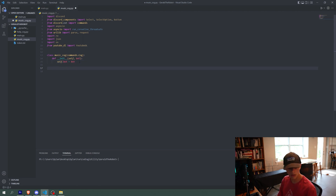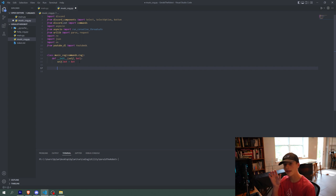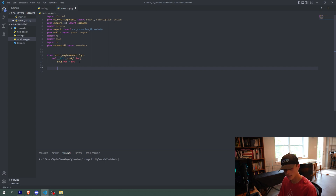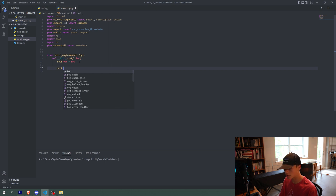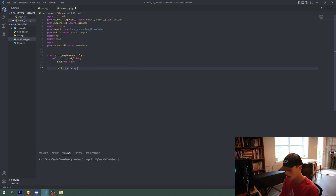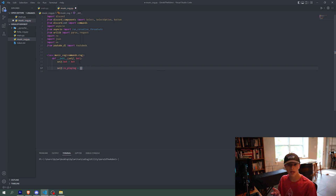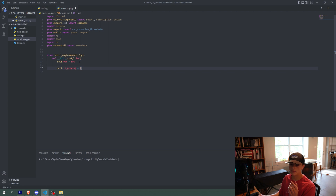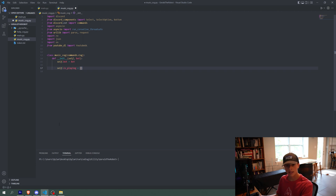So what we have to do for all of our self variables is basically make a dictionary. In that dictionary, at the index of the server ID, we will put the actual variables. For instance, we're going to do self.isPlaying and make this a dictionary. isPlaying is a Boolean — either true or false — so at the index of whatever the server ID is, we store either true or false.